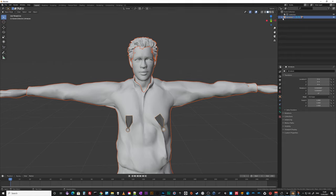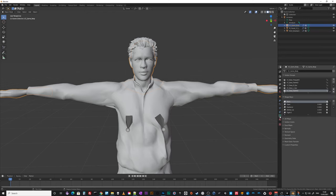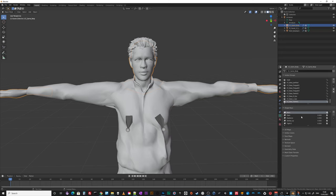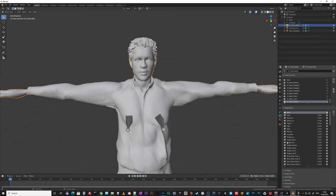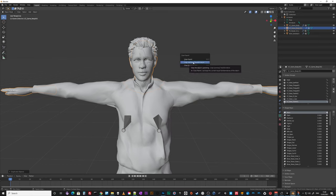A couple of things we need to do: we're dealing with a mesh which is combined, so eyelashes, teeth, tongue, and eyes are all part of one mesh. We need to separate those out, but I also need to be careful that I want to keep the blend shapes — the existing blend shapes from Character Creator. So I don't want to overwrite these. The workaround is: select the body, Shift+D and Enter to duplicate, then Alt+P, clear and keep transformations to clear parents.